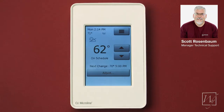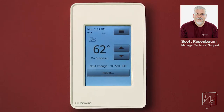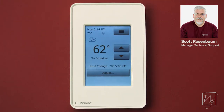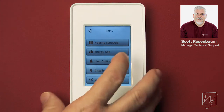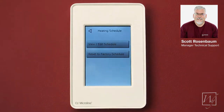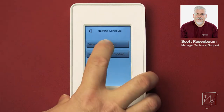For this video we're going to cover programming the Inspiration series touchscreen thermostats. If you want to change the schedule or the temperatures during the schedule for your personal preference, there is a program built-in already — it's in your documentation — but if you want to change it, go to the upper right-hand part of the screen and press those three lines, then select heating schedule and view/edit schedule.